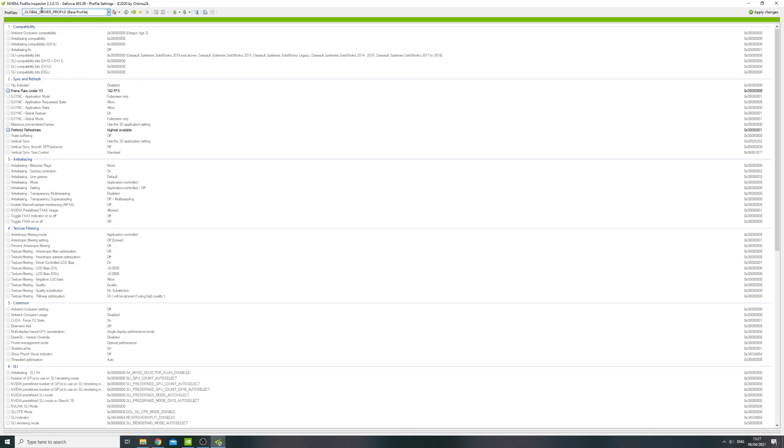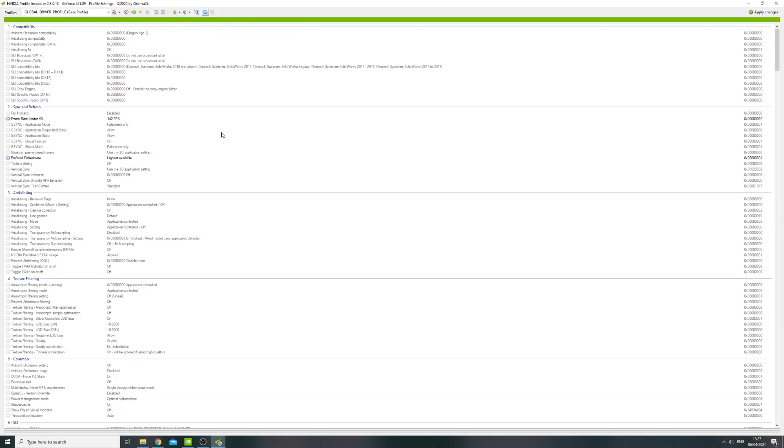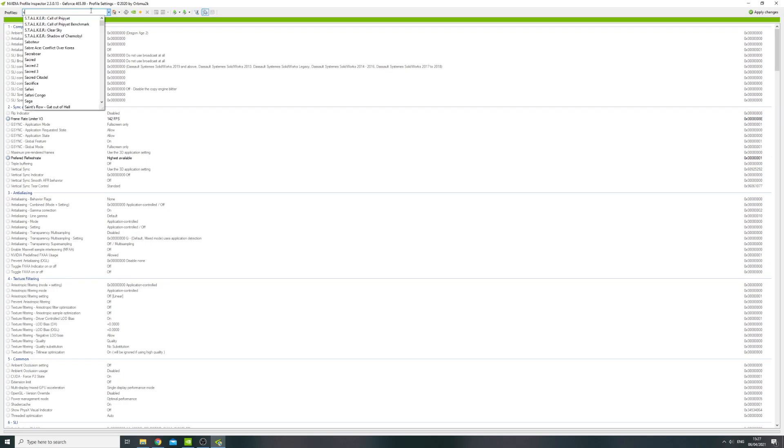You will open it up, it will look like this. You have to click onto this little one here, show unknown settings for Nvidia predefined profiles. Click on that, and then in here if you just write Squad, Squadron, and Squadron 42 Star Citizen will come up.